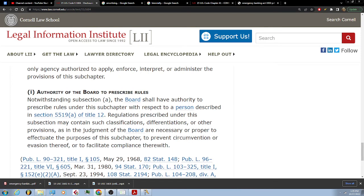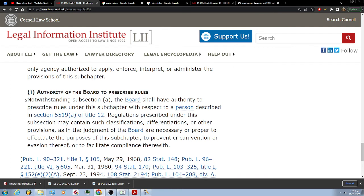(i) Authority of the Board to prescribe rules. Notwithstanding subsection (a), the Board shall have authority to prescribe rules under this subchapter with respect to a person described in section 1519A of title 12. Regulations prescribed under this subsection may contain such classifications, differentiations, or other provisions as in the judgment of the Board are necessary or proper to effectuate the purposes of this subchapter, to prevent circumvention or evasion thereof, or to facilitate compliance therewith.